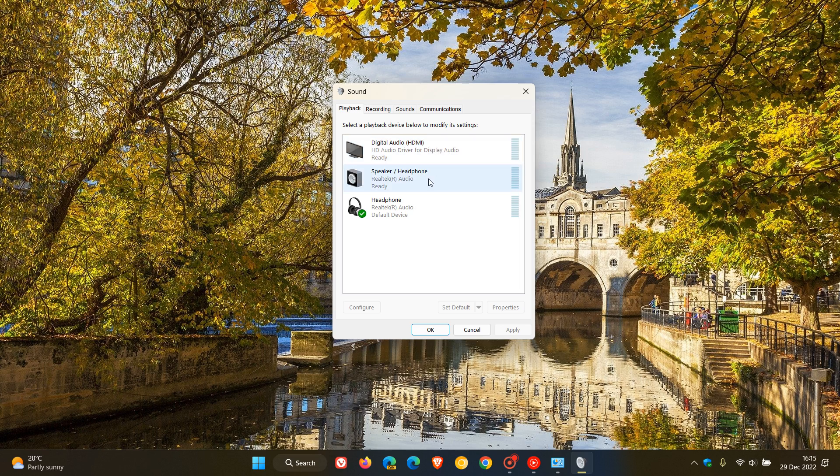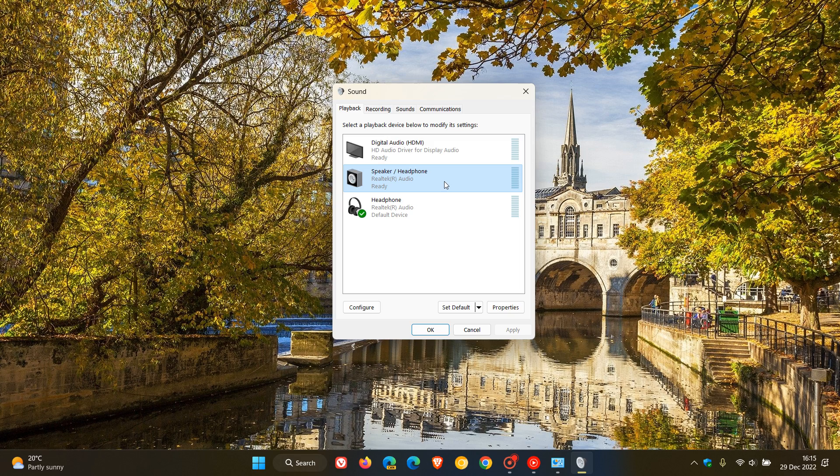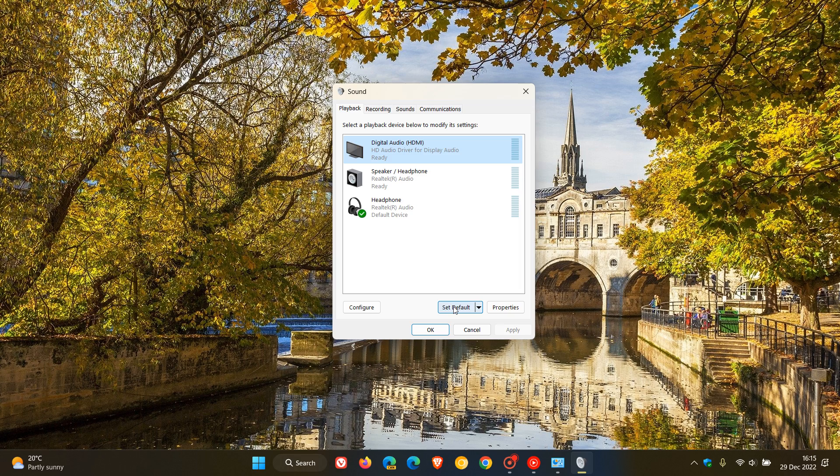So if Windows selects my laptop speakers when I disconnect my headphone, and I don't want Windows to use my laptop speakers as my default audio playback device, I can tell the operating system which audio playback device to use by default. I can click on the digital audio as an example and then select set as default.